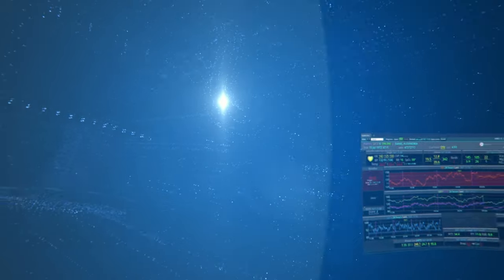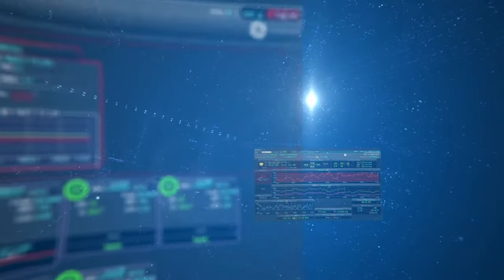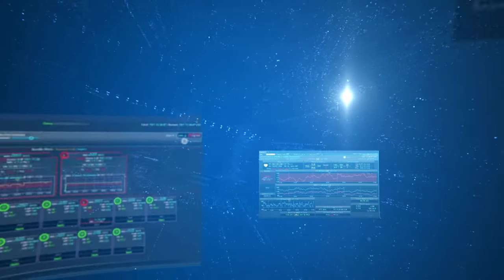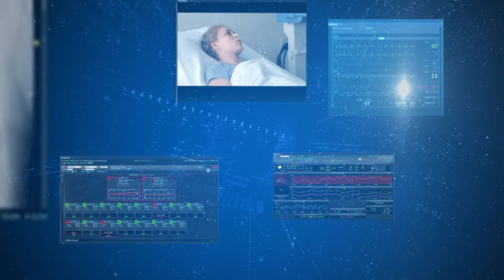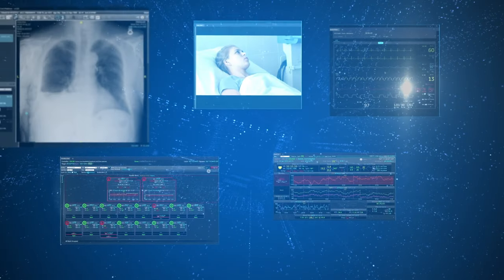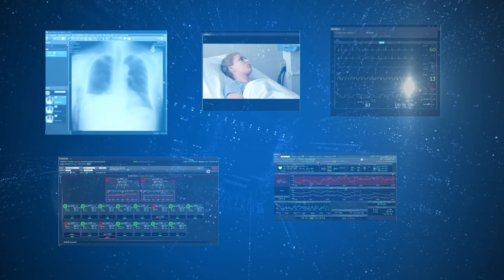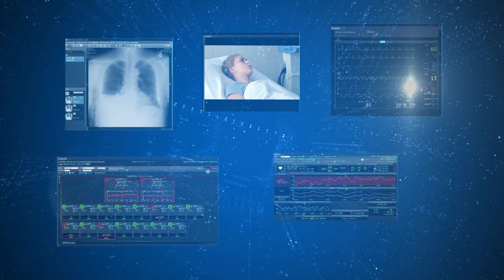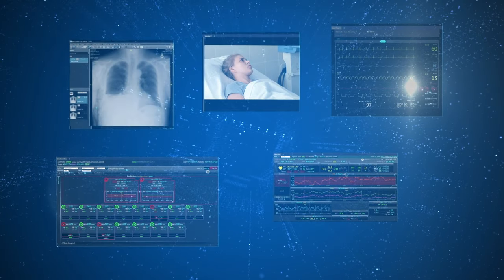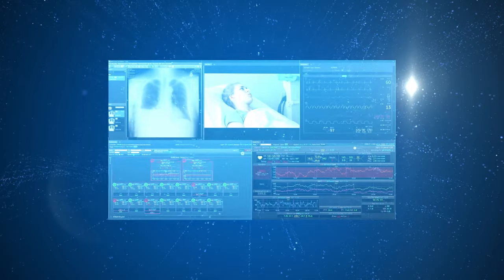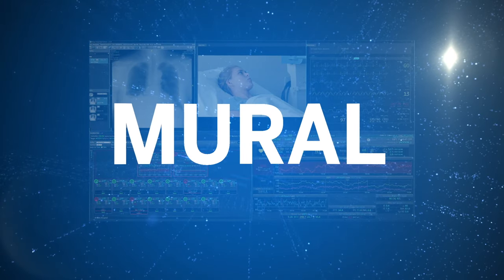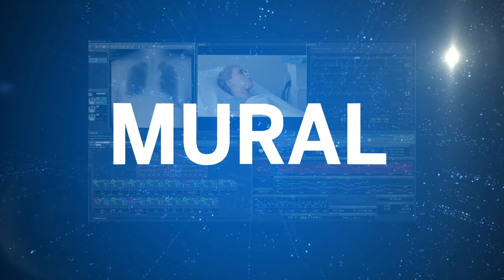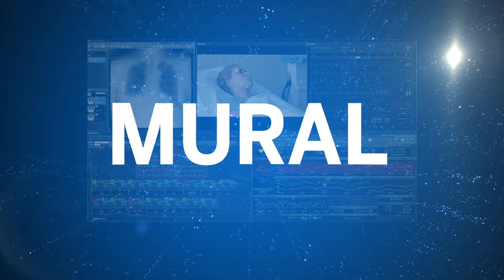What if there was a virtual care solution that aggregated and trended data not just from the EMR, but also from multiple devices and systems to paint a comprehensive picture of the patient in real time? There is — the Mural Enterprise Clinical Surveillance and Virtual Care Solution from GE Healthcare.